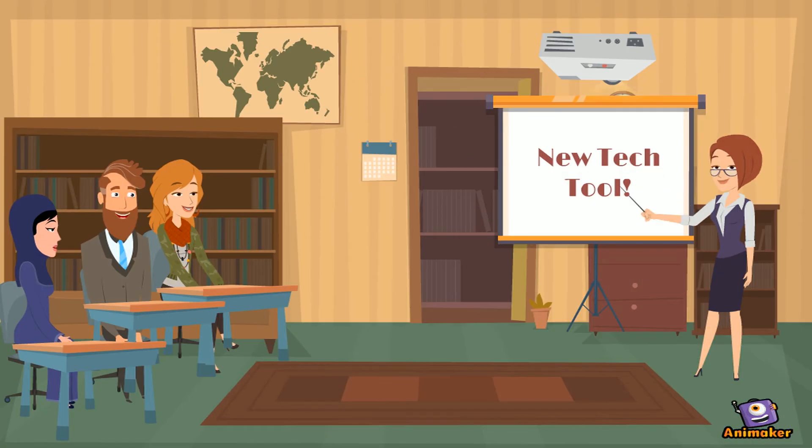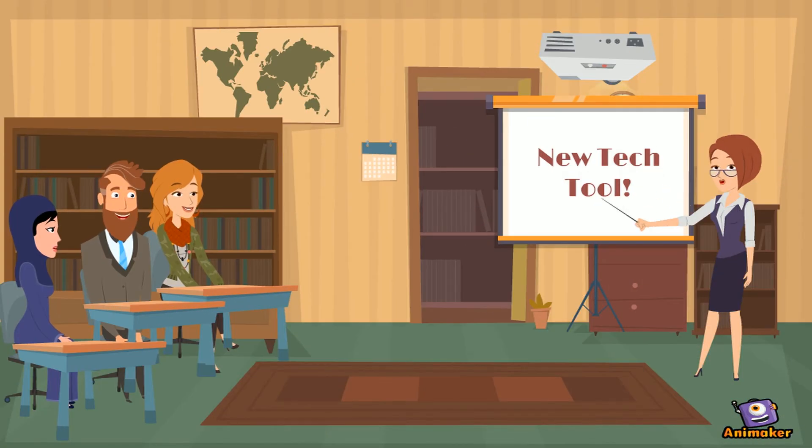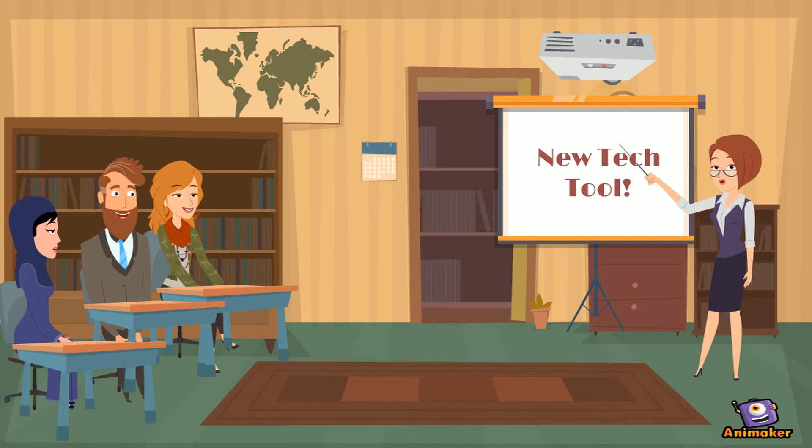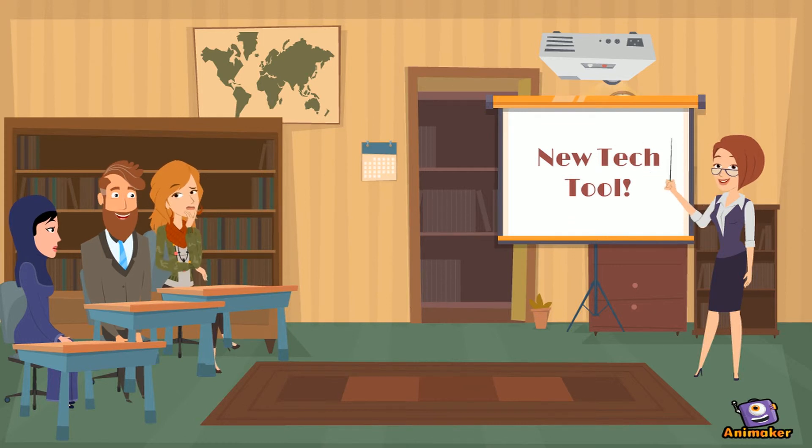Oh boy! Another new tech tool! Wait, I'm not sure I know how to make this apply to my content in the classroom.